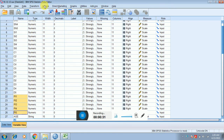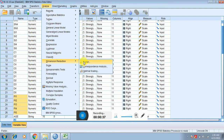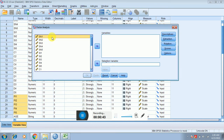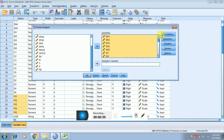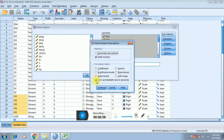To perform exploratory factor analysis, first you have to click on Analyze, then click on Dimension Reduction, and then click on Factor. Then you have to select all the variable items and move them into the variable section by clicking the arrow.